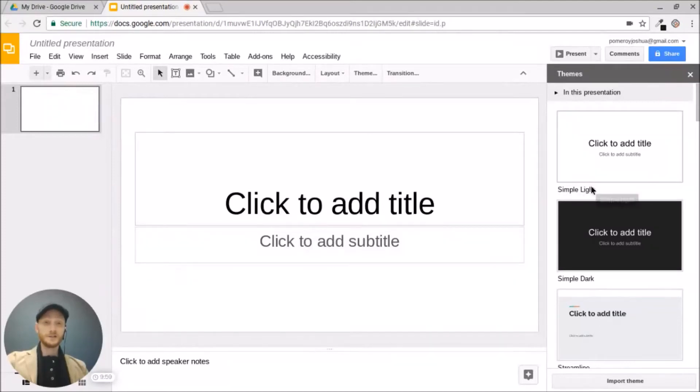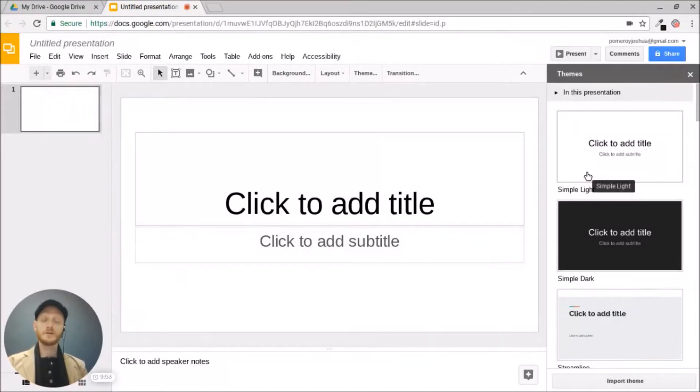Hi everybody, this is Josh. In this video I want to show you some of the recent features that you can use to create some very visually compelling content for your presentations and documents in Google Drive's suite of applications.